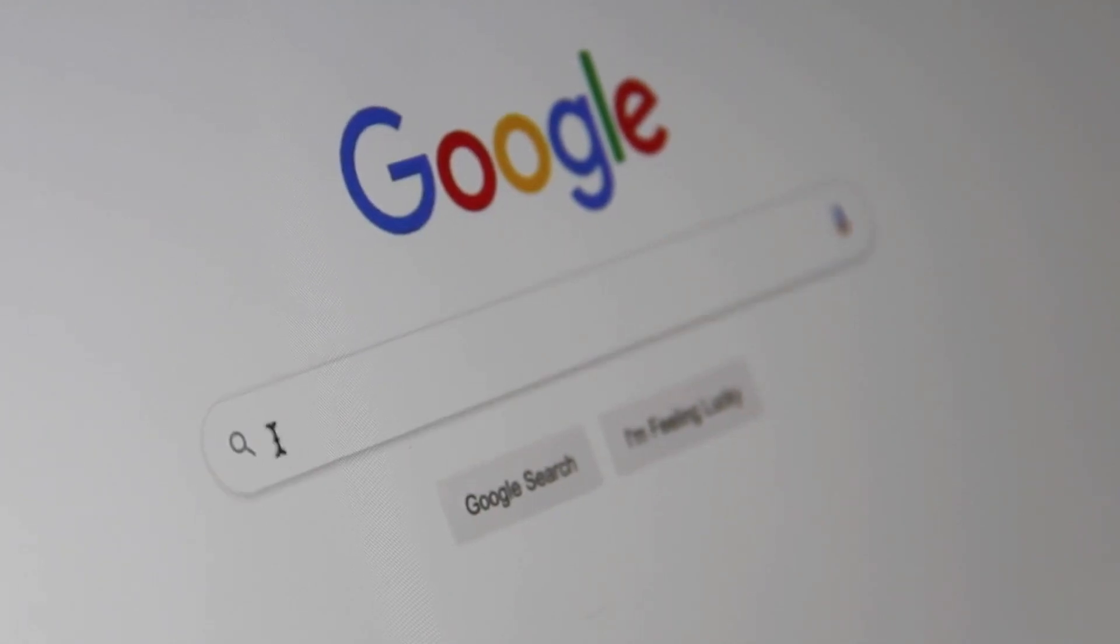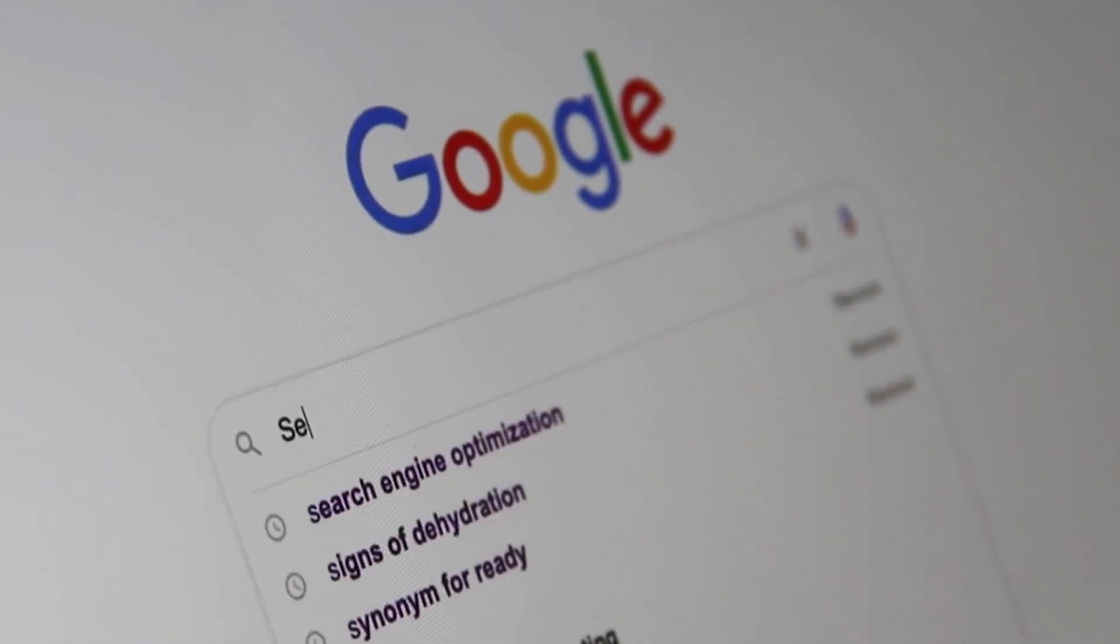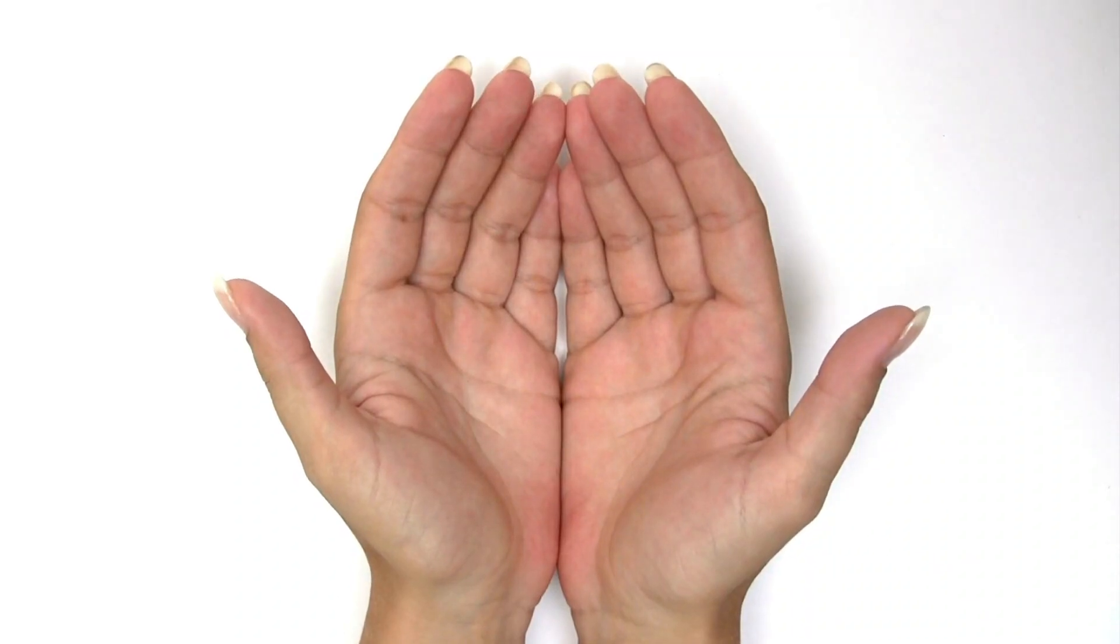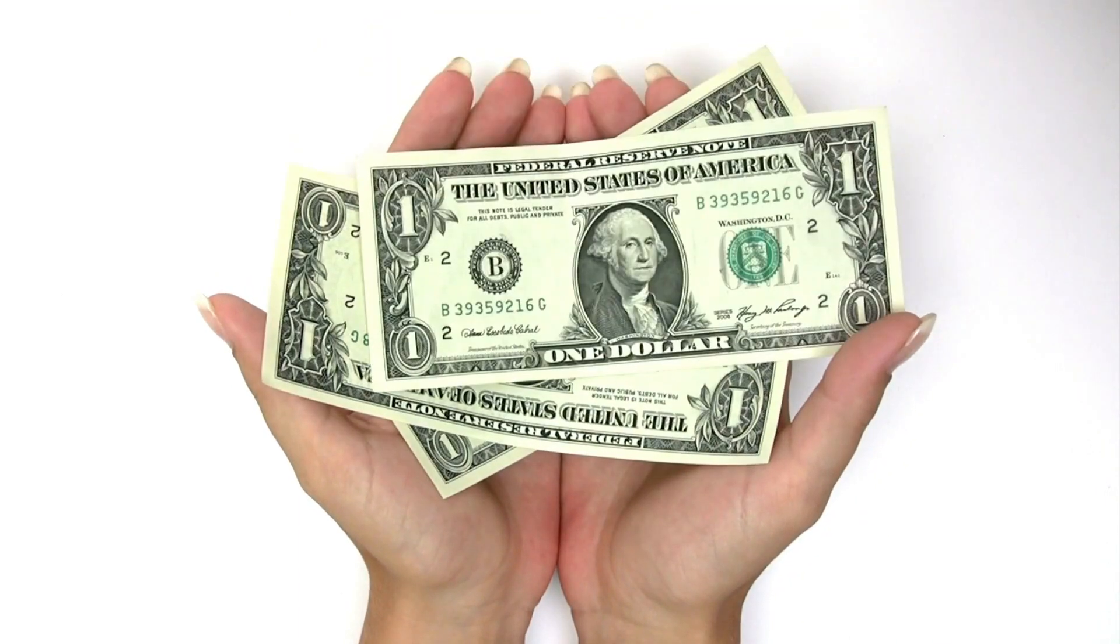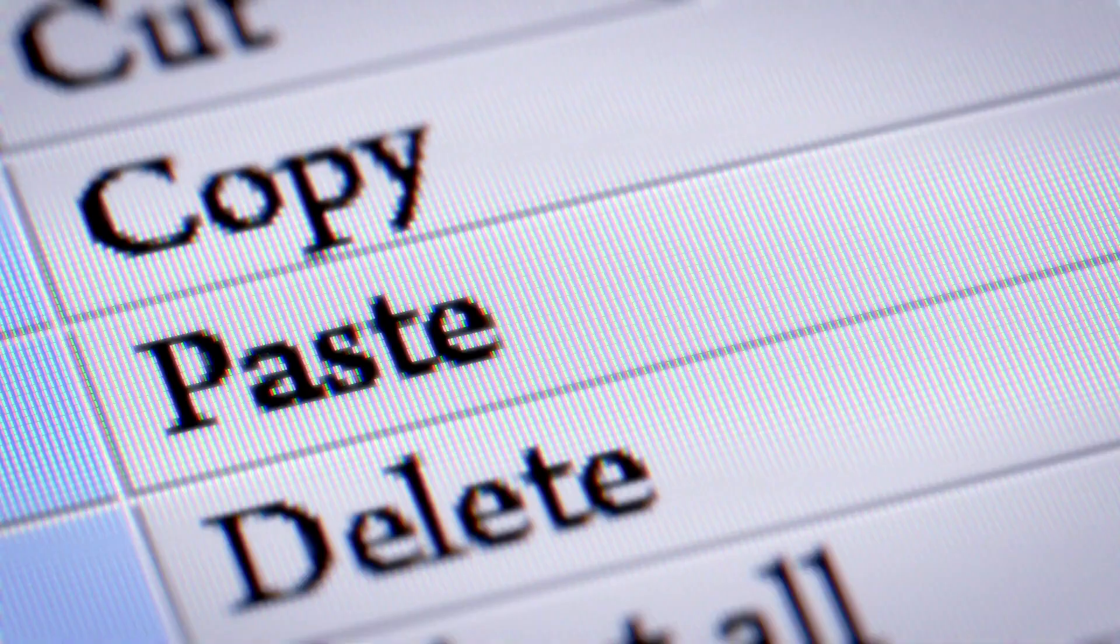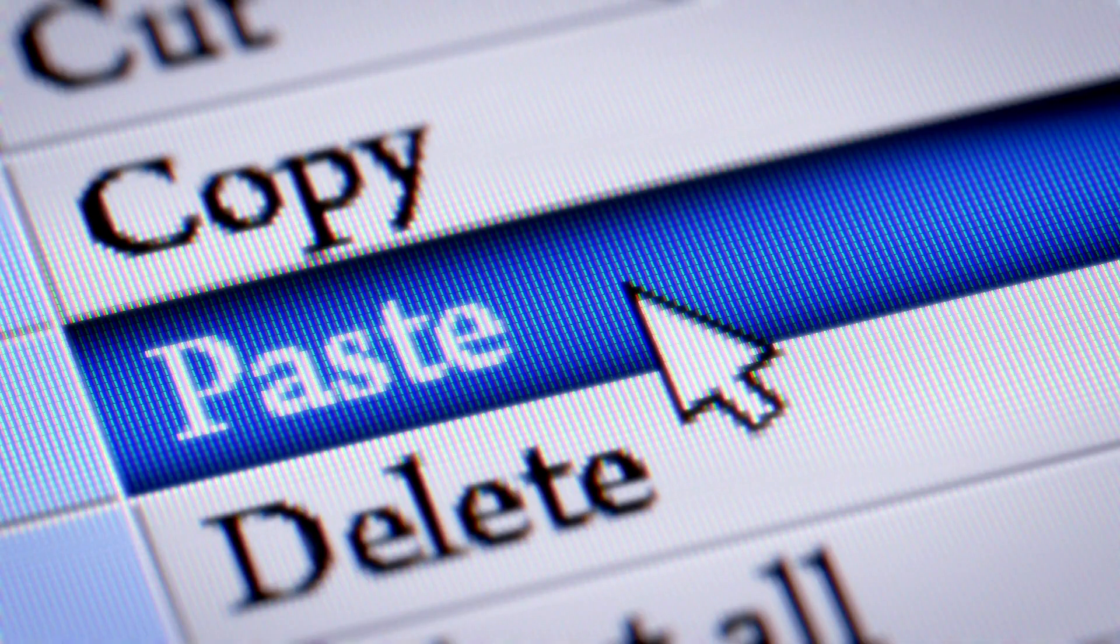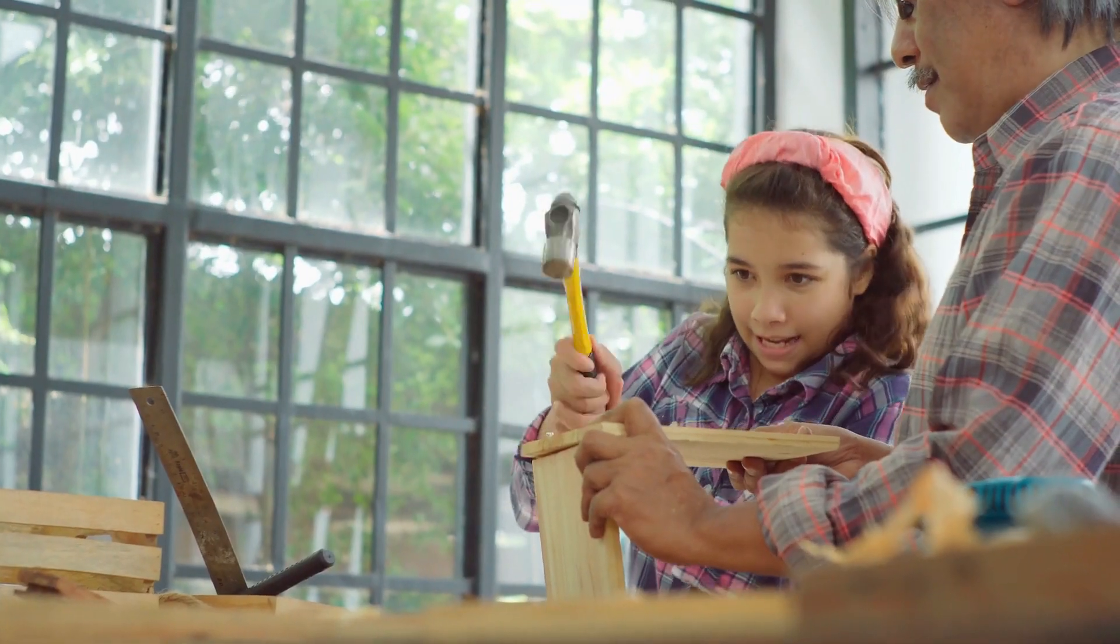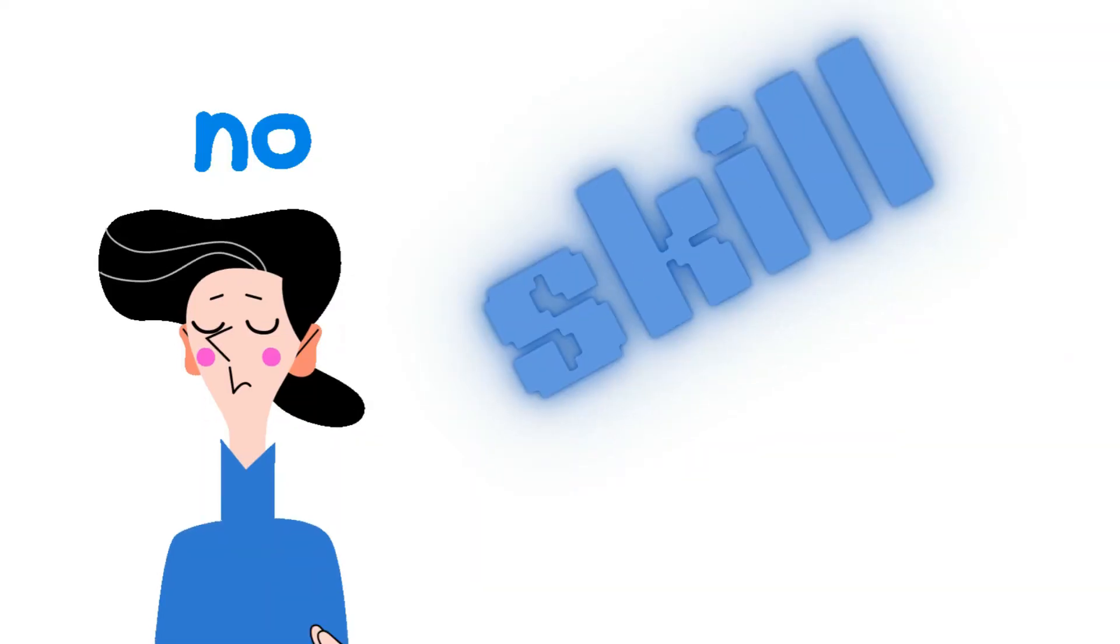You probably use Google all the time, but did you know that there is a way you can get paid to use Google? That's right, in today's video I'm going to show you an amazing method that uses a Google copy and paste technique, and this technique can make you hundreds of dollars even if you're a complete beginner.